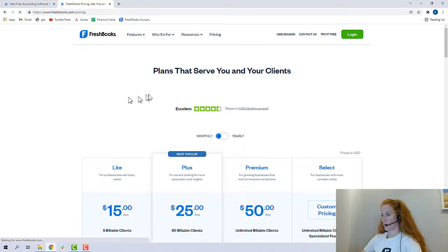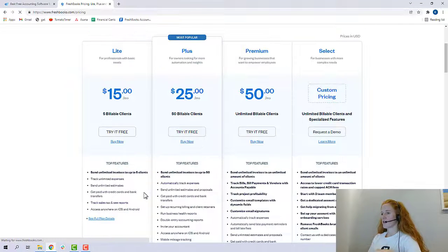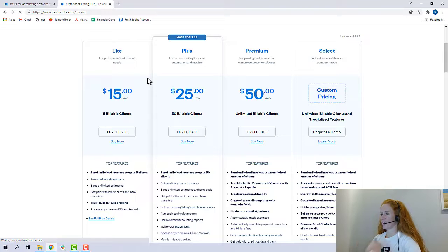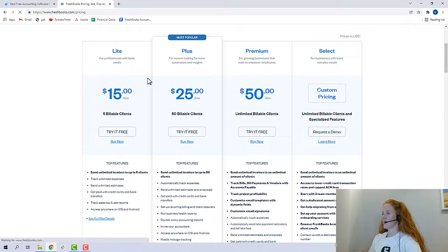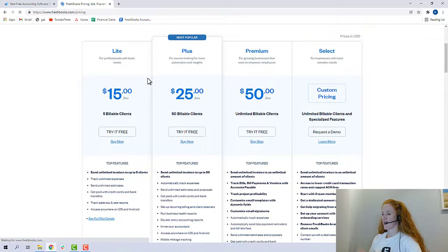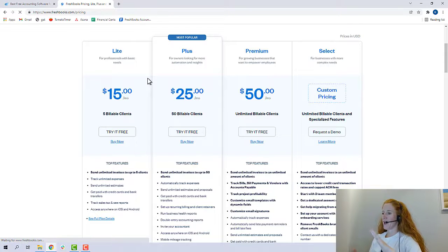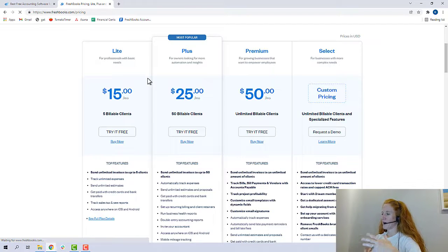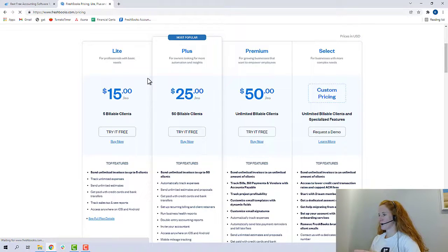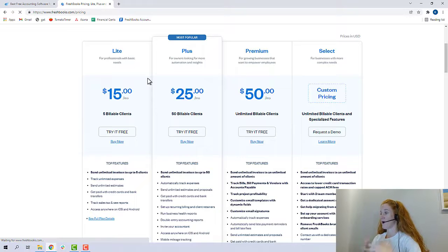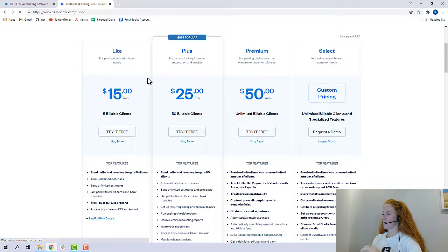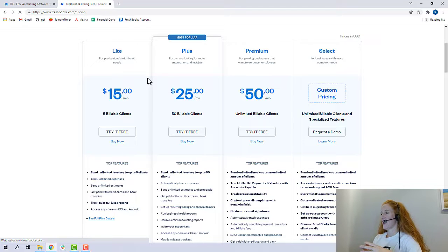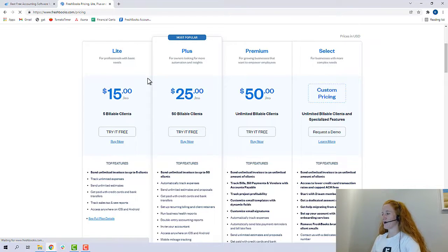All right, so let's go to FreshBooks. Okay, so here we are with the FreshBooks pricing. The least expensive plan is called the Lite plan for $15 a month. The main limitation I see of this is that you cannot invite an accountant user, and you only have five billable clients.